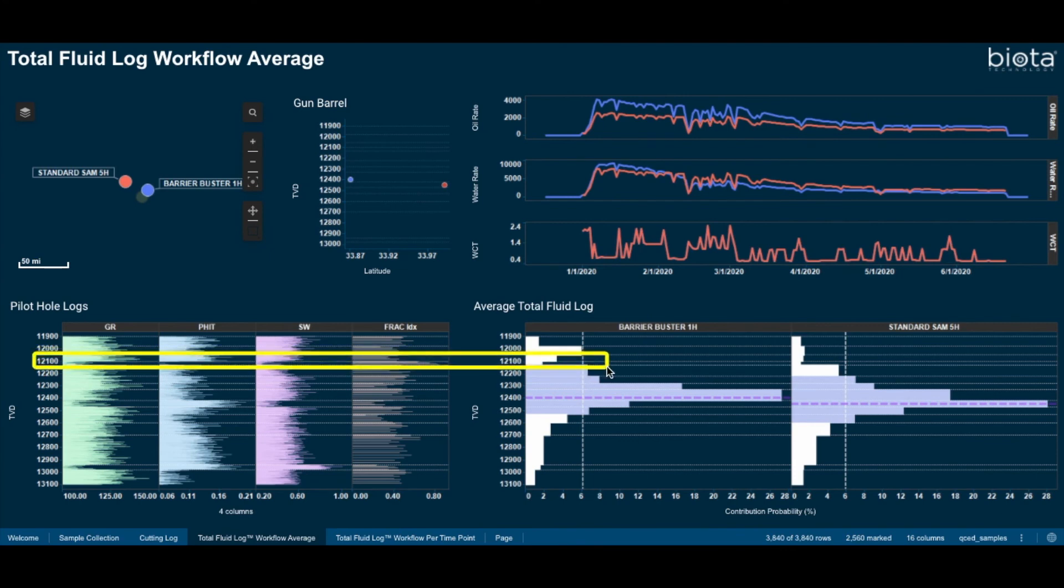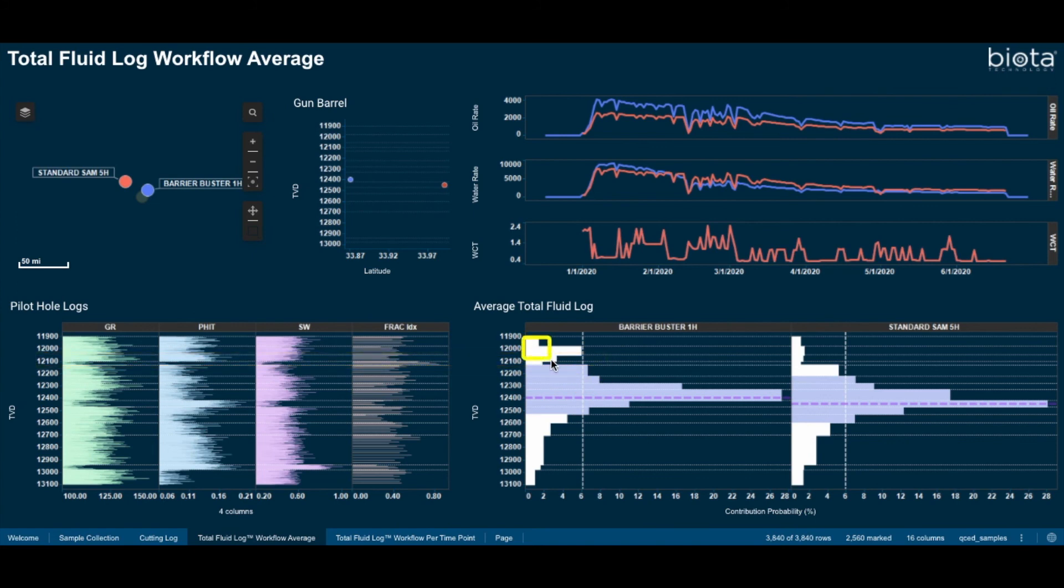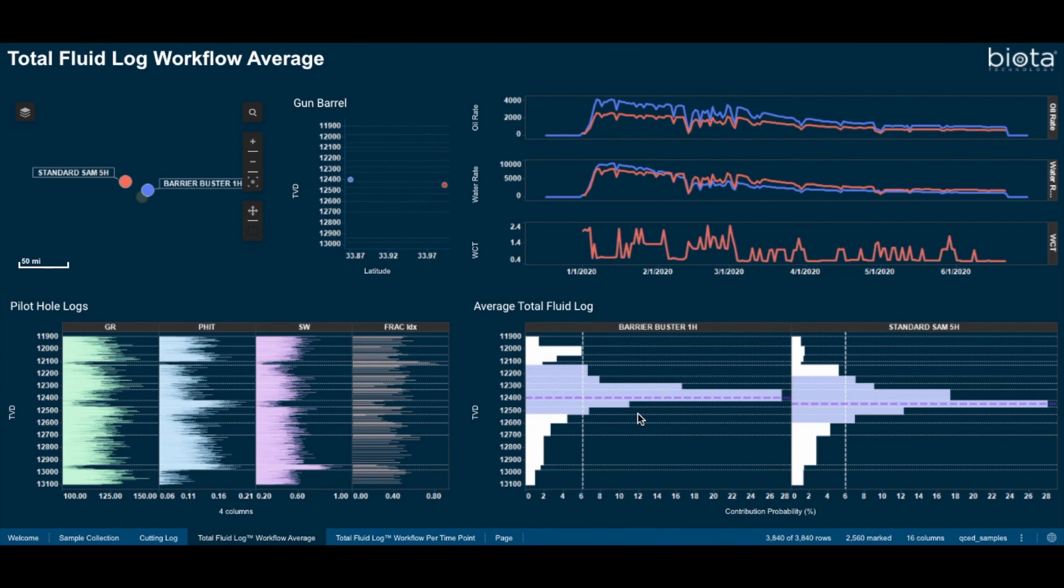Have I tapped into localized regions of natural fractures which resulted in a larger than anticipated drainage height? Are my designed fractures and half-links maximizing my field's EUR, or am I seeing interference between wells or fractures?